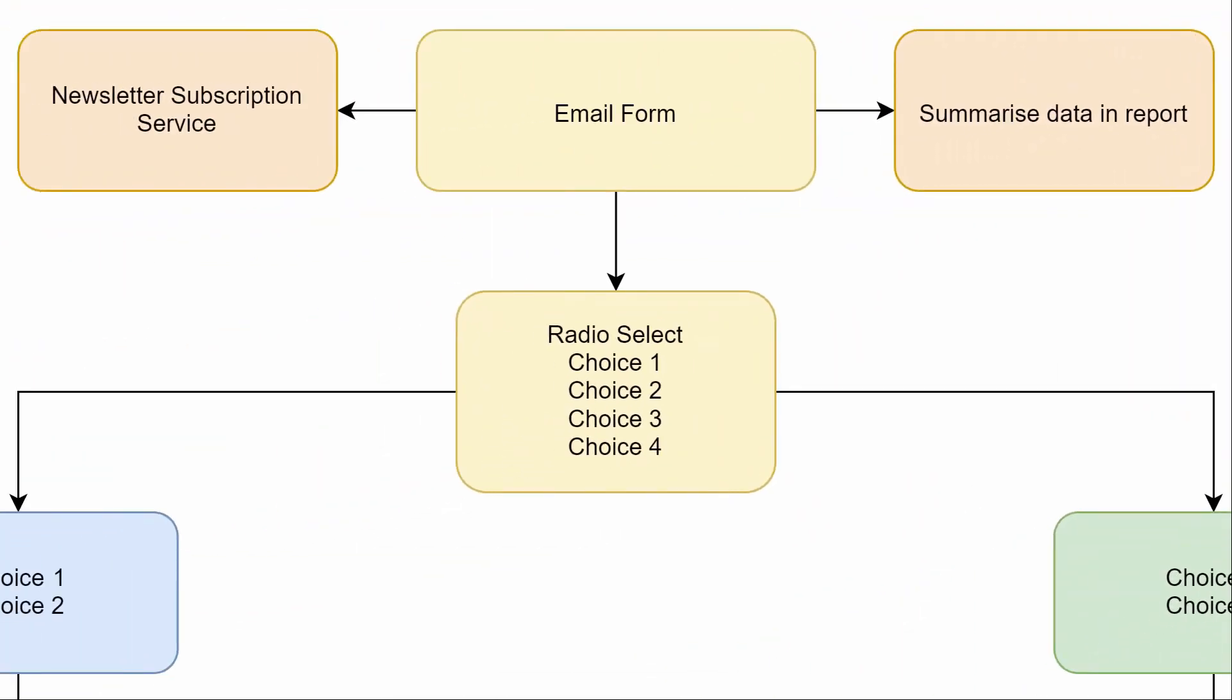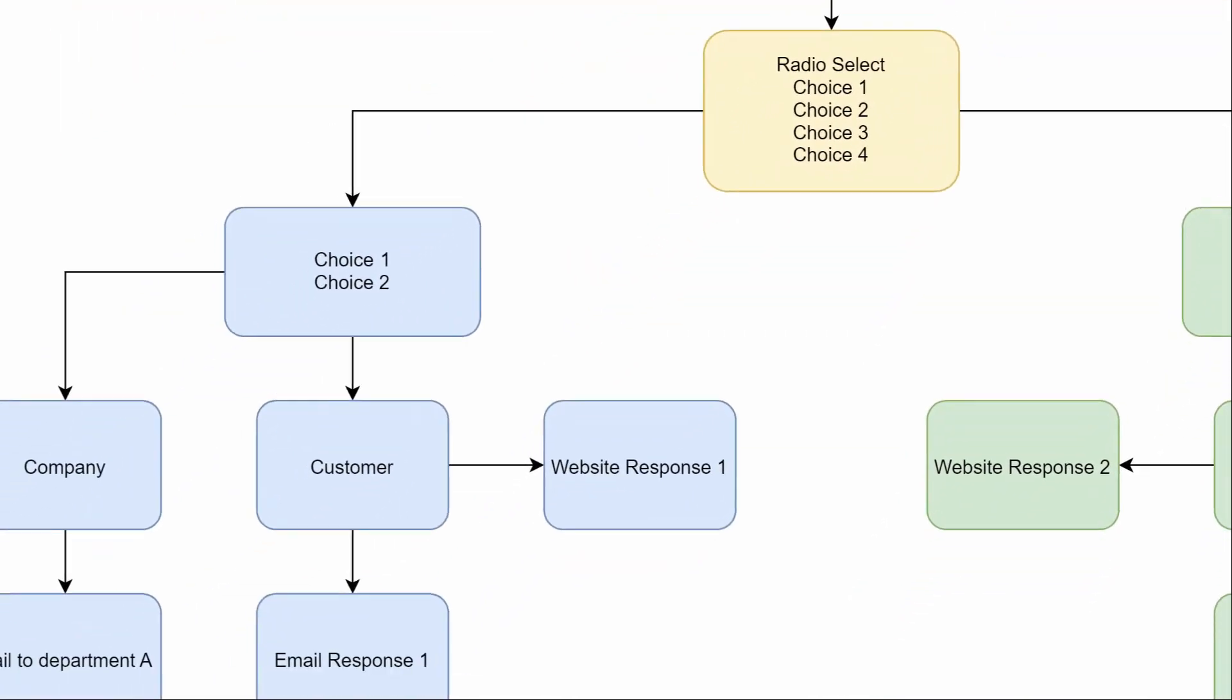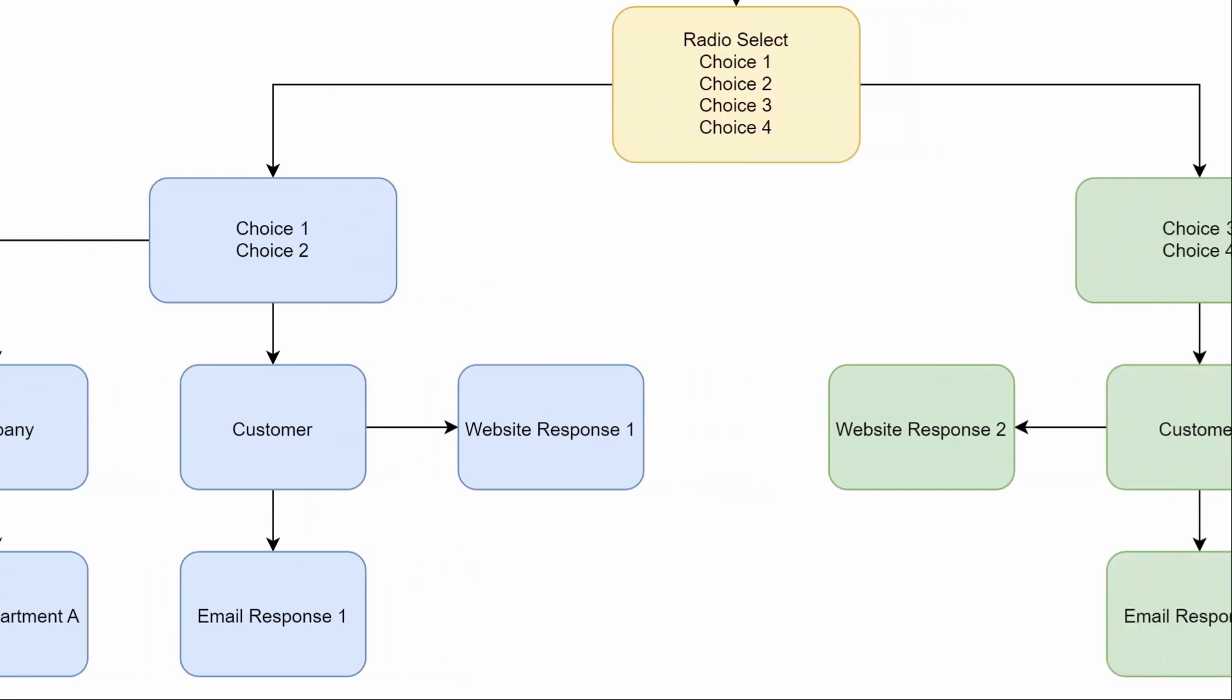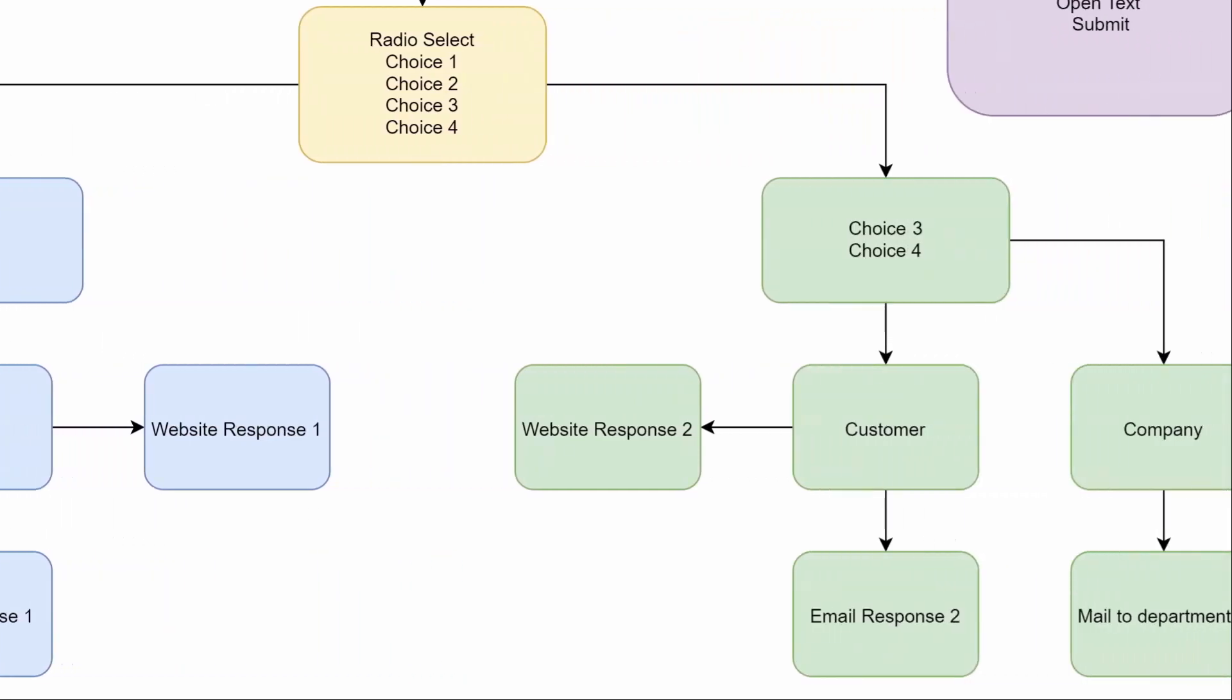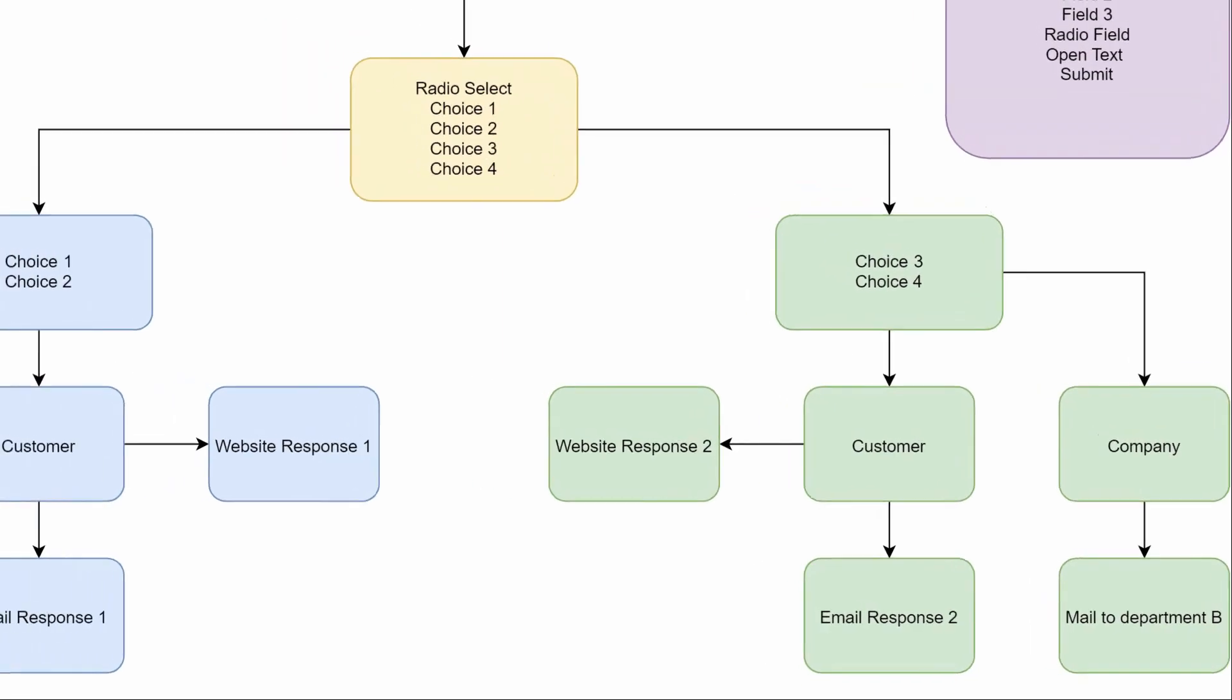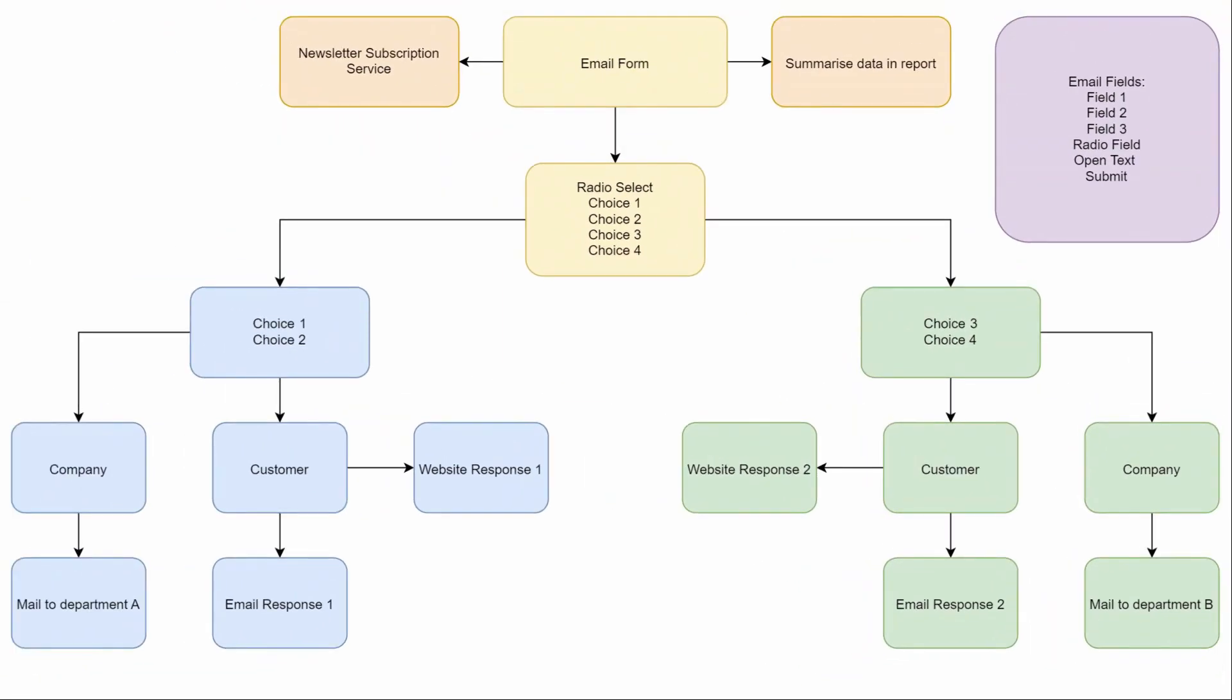You might look for newsletter subscriptions, you might want to summarize data in a specific report, or you might want to use a radio select in order to do something based on the responses by the customer. That information would allow for different responses, emails to go to different people. That all depends though on the information and the selection in the select field.